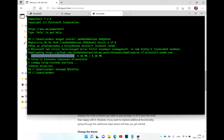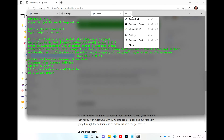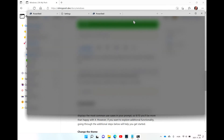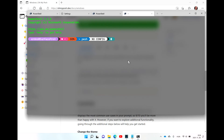Now if you go back to the Windows Terminal and open a new PowerShell, you can see this nice little magic happening. But you still have to configure it further because it is not yet complete.